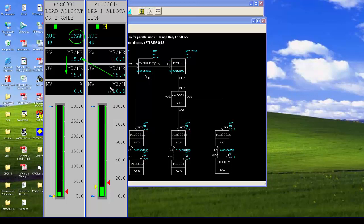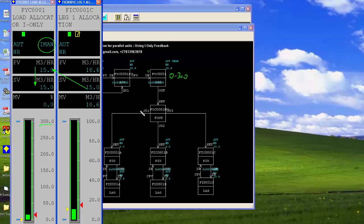With set point PV tracking now enabled, taking the set point of the slave loop to 15 immediately shows these two values are tracked. The master FYC loop is ranged from 0 to 300, while each of the slave loops is ranged 0 to 100 — so 3 times 100 equals 300, which makes sense. Each slave loop is in cubic meters per hour.